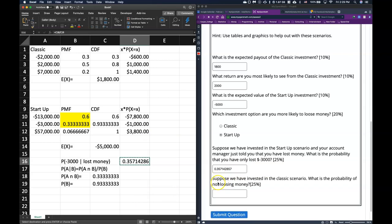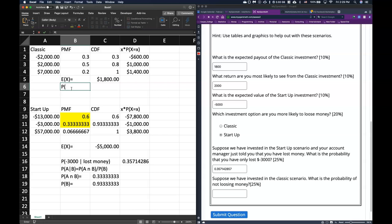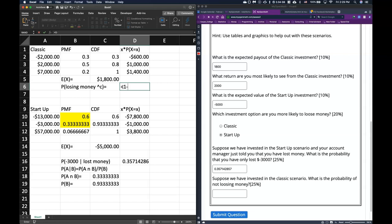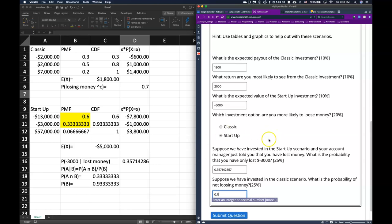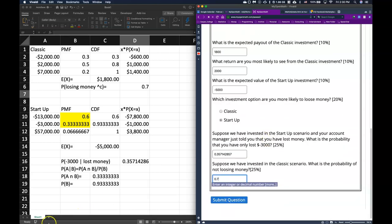Suppose you invested in the classic scenario. What is the probability of not losing money? We want the complement of losing money. There's only one outcome where we lose money in the classic, so we compute one minus that probability of losing money, giving us 0.7. We can check our answers and confirm we got them all correct.